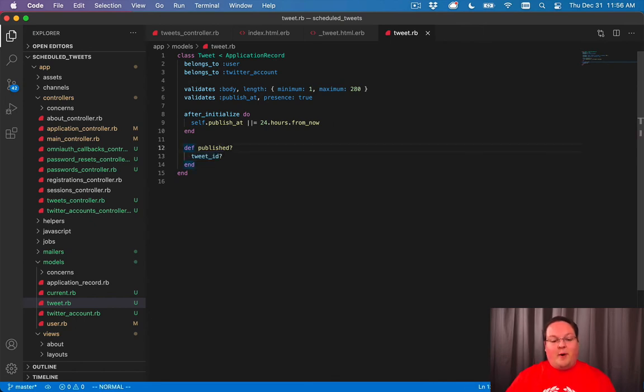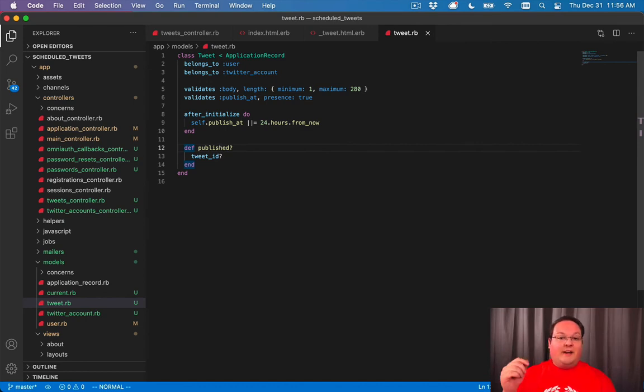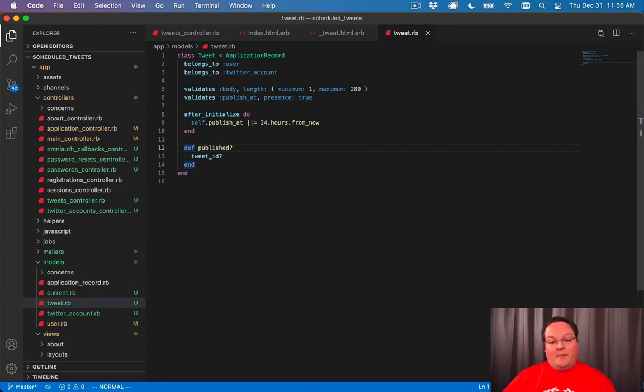So we can just have our published say, hey, go check the tweet_id column. If it's empty, it's not published. And if it has a value, then it is published.